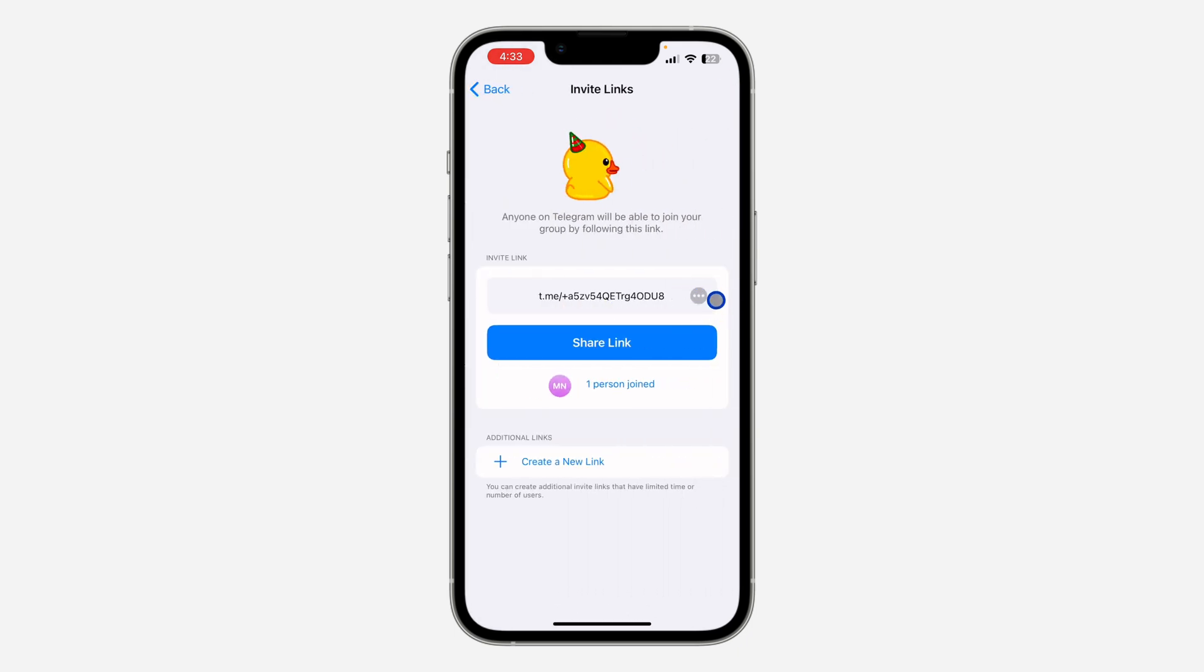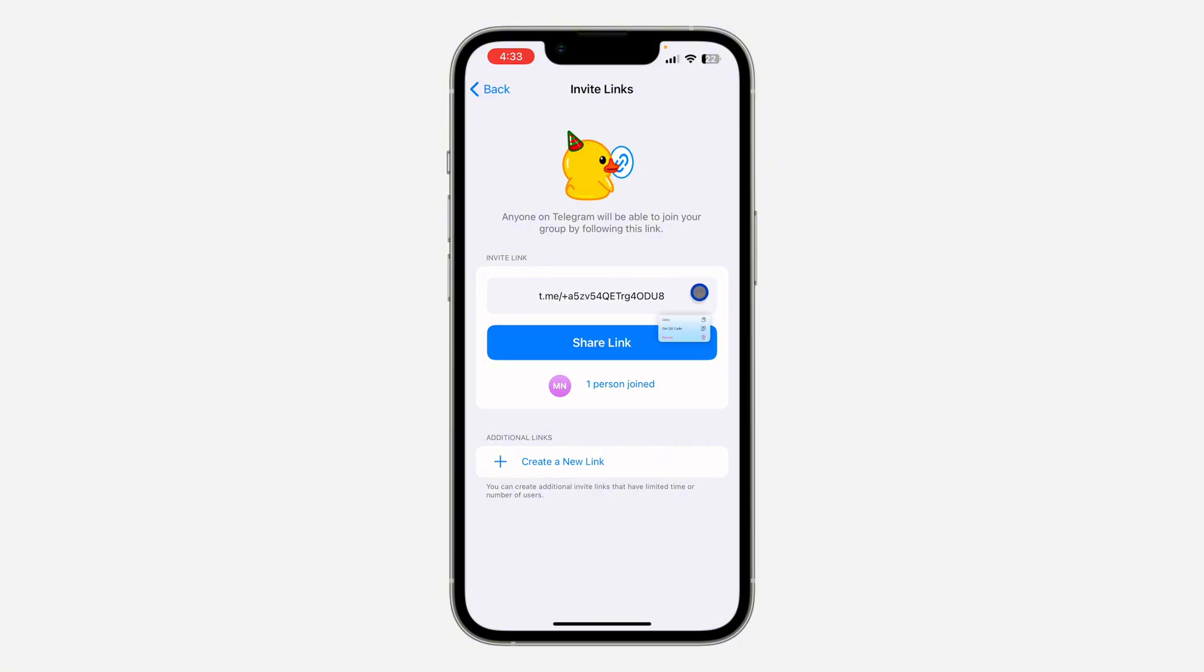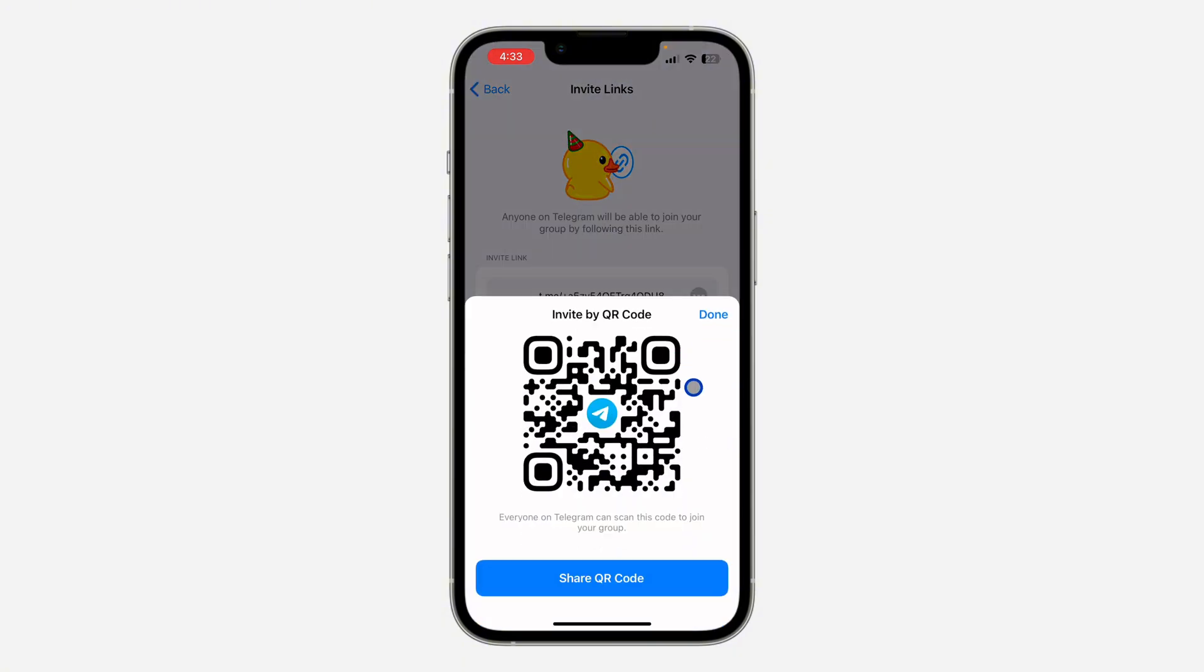Once you click on it, click on the three dots in front of the link and you're going to get the QR code. Once you click on that, it's going to show the QR code for the private group.